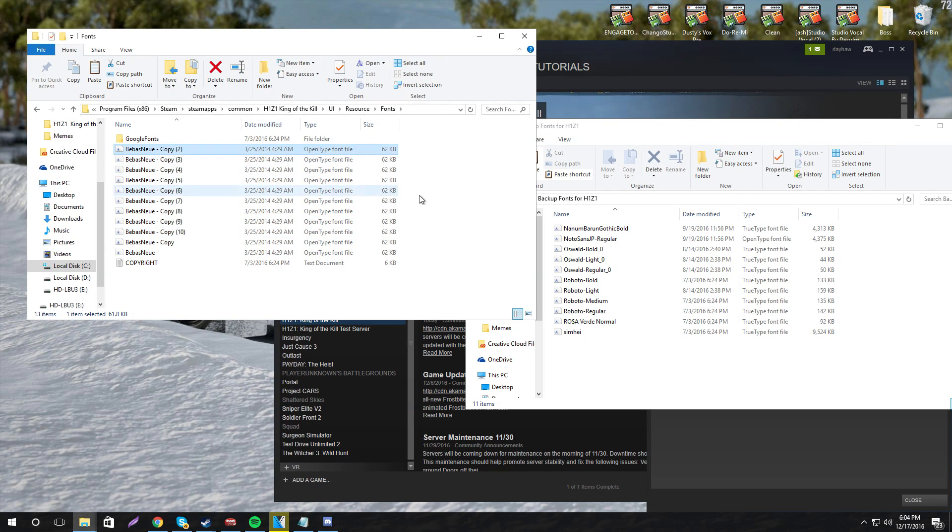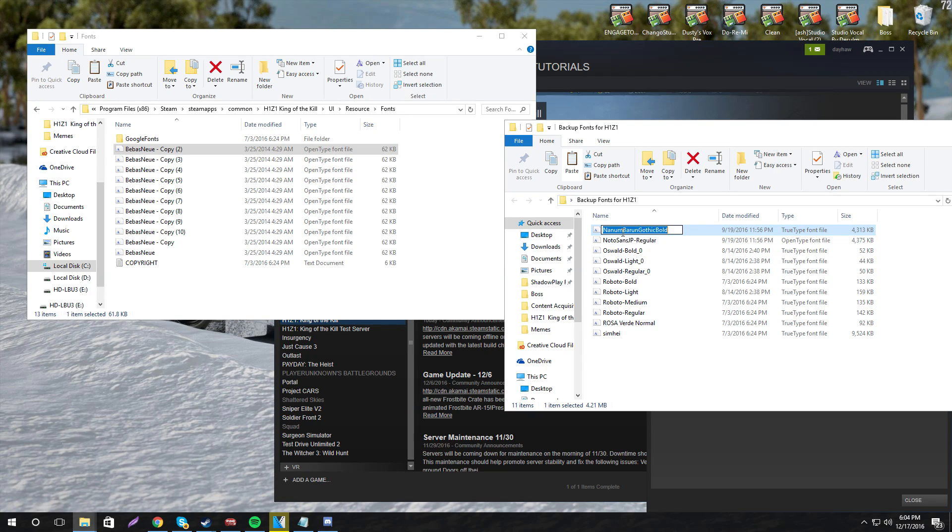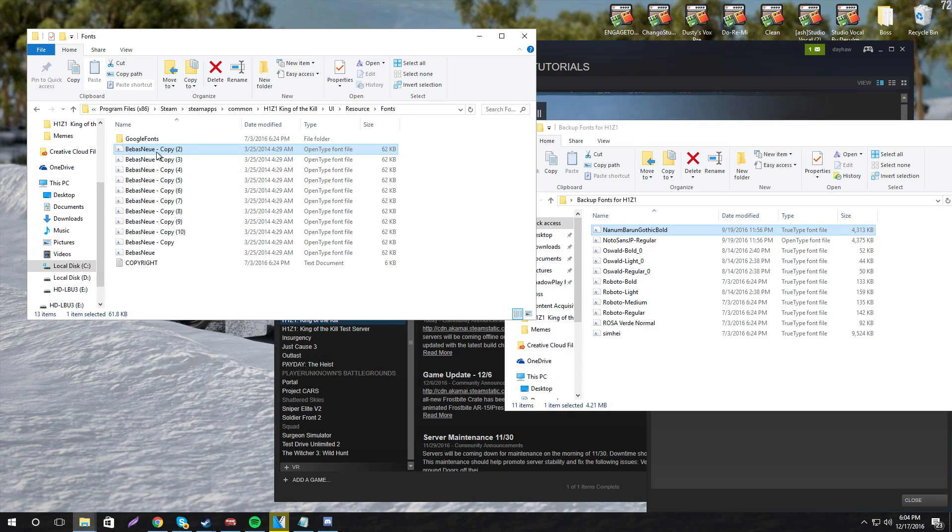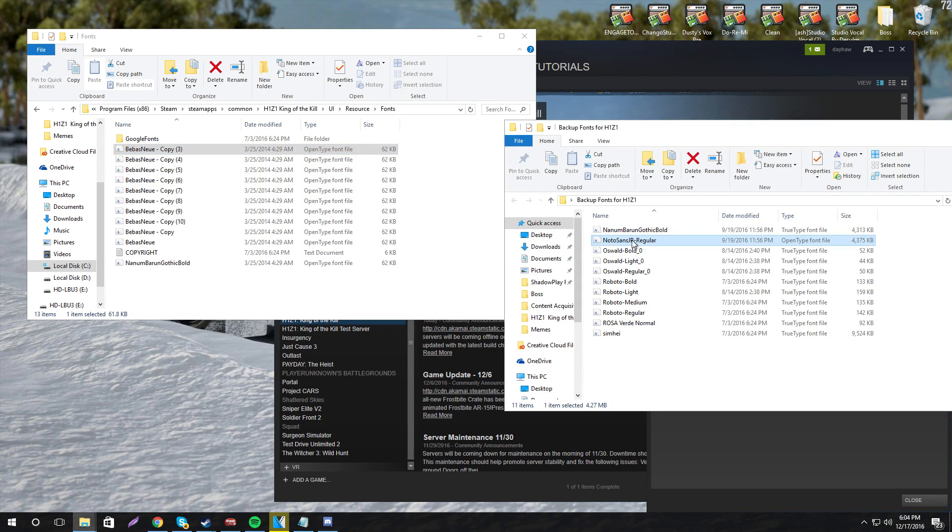Now what we need to do is start renaming them to the original fonts. So as you can see, we'll work our way down, copy that, paste it, go on to the next one, copy it.